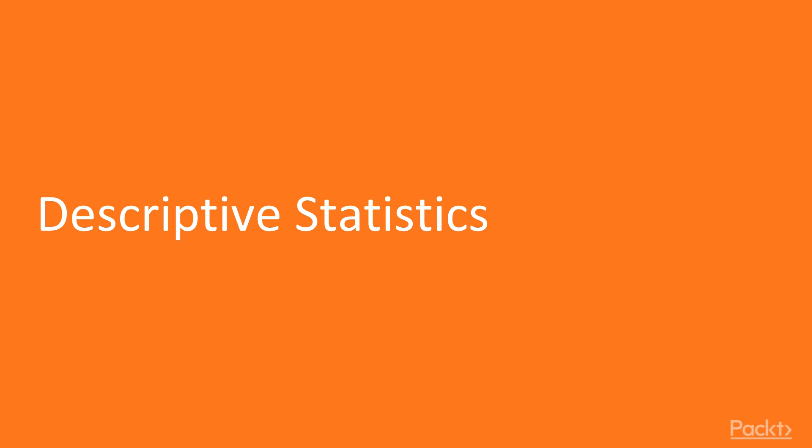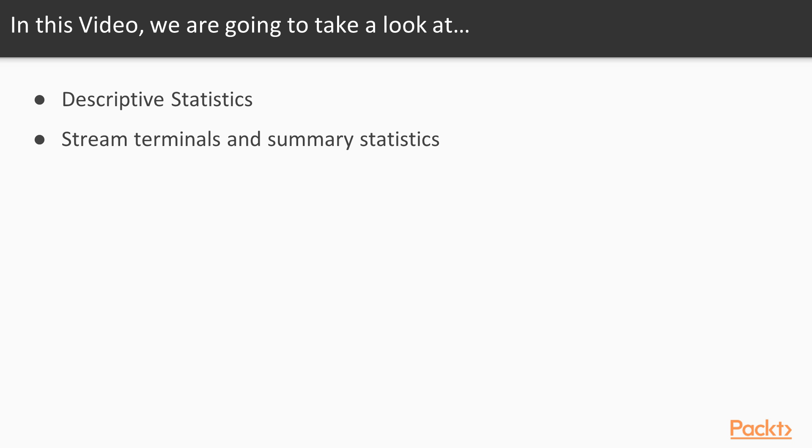Now we're going to talk a little bit about descriptive statistics, or some basic stories that the data can tell. What we're going to cover in this video is the role of descriptive statistics and some types of descriptive statistics that we'll be using.